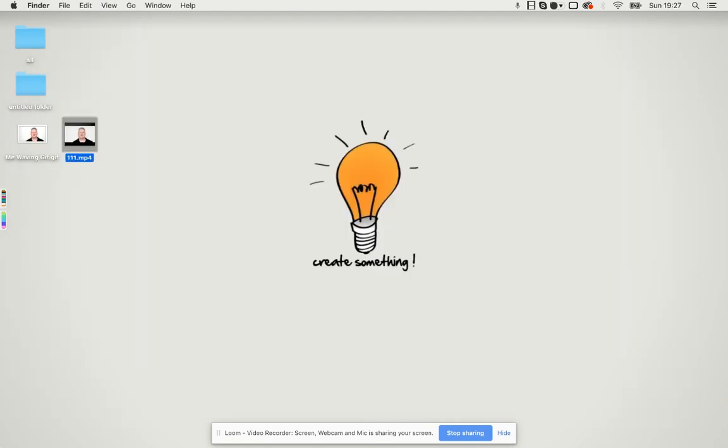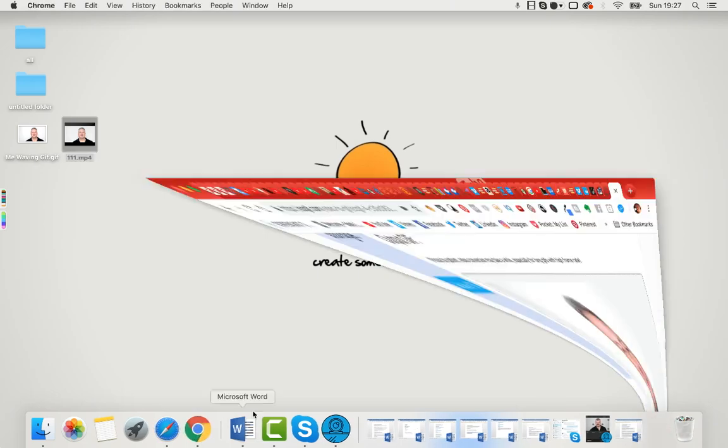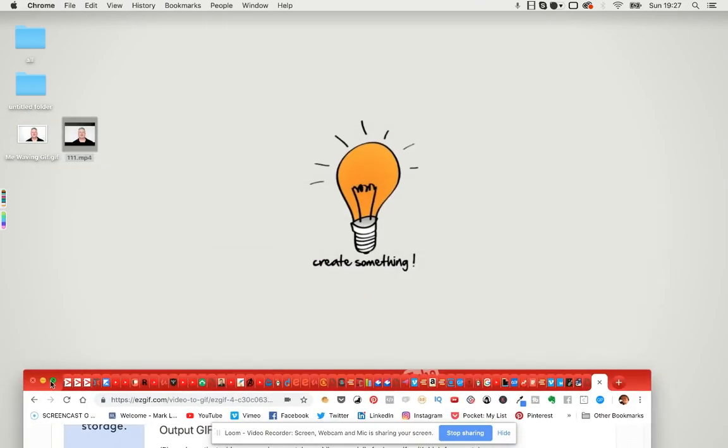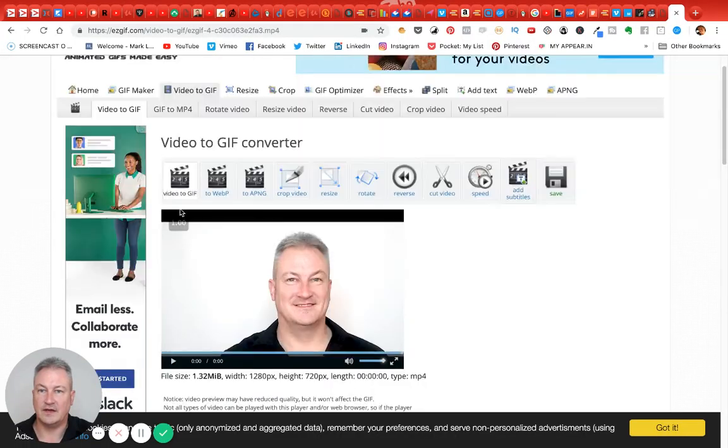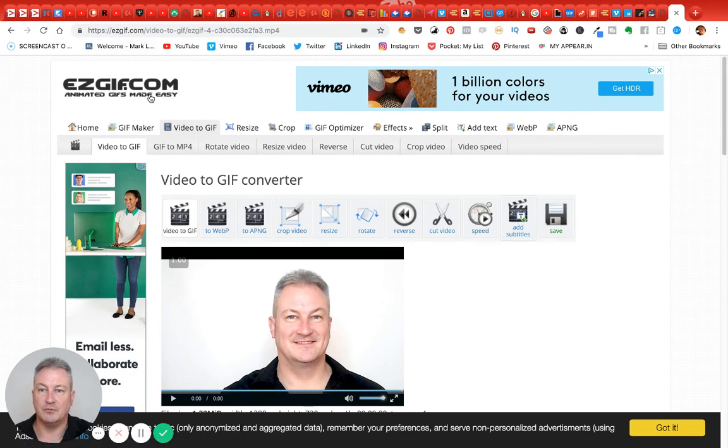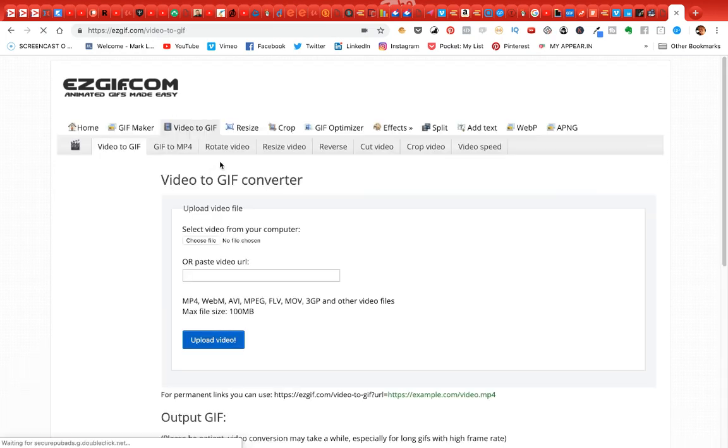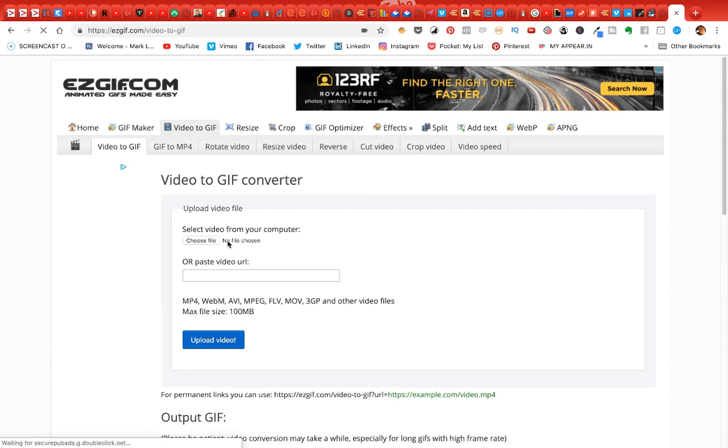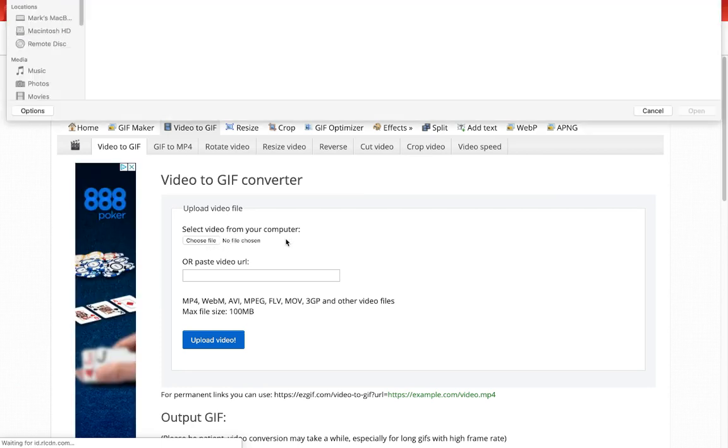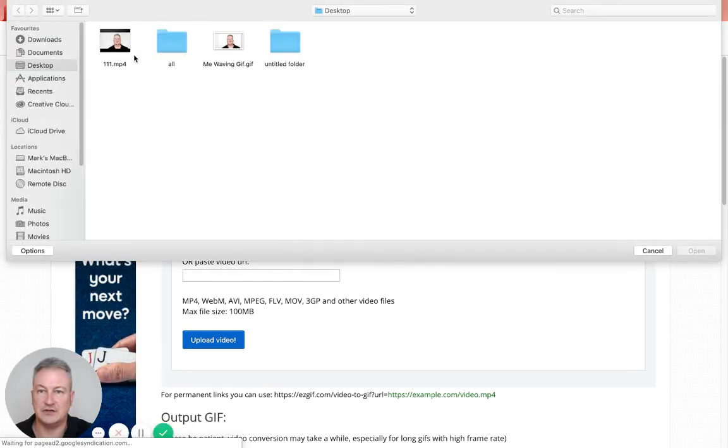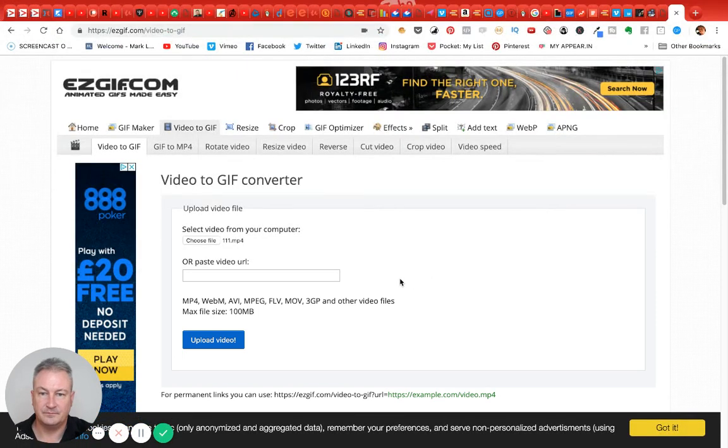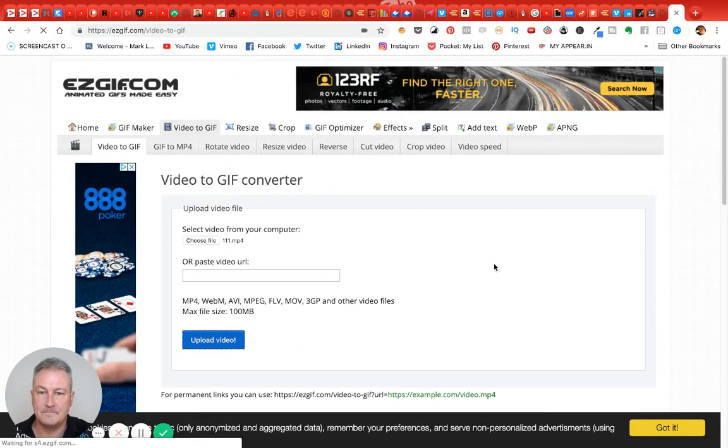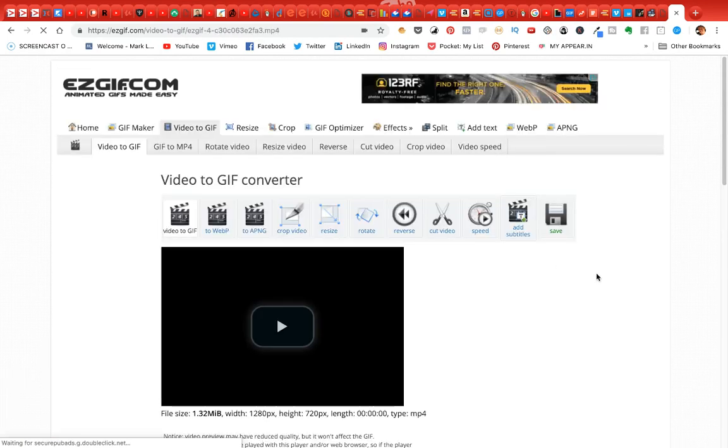What I did then was go to this site here called easygif.com. When you get there you can see you've got a number of different options. If we choose Video to GIF, and then you just go here, choose file. Obviously I chose this one here and then upload. Just wait for that to upload, doesn't take very long at all.